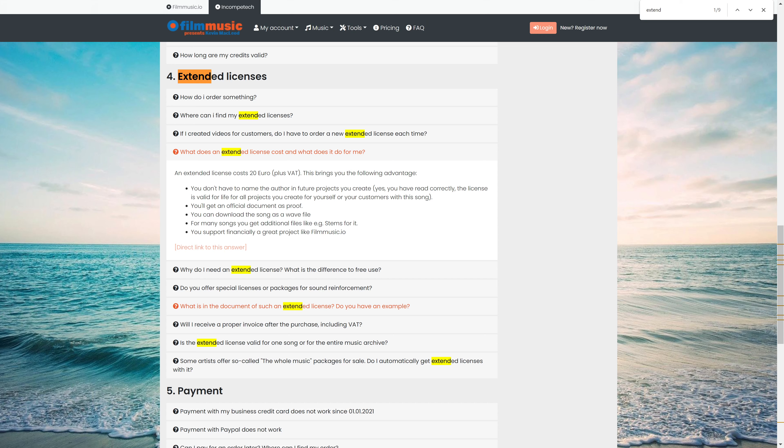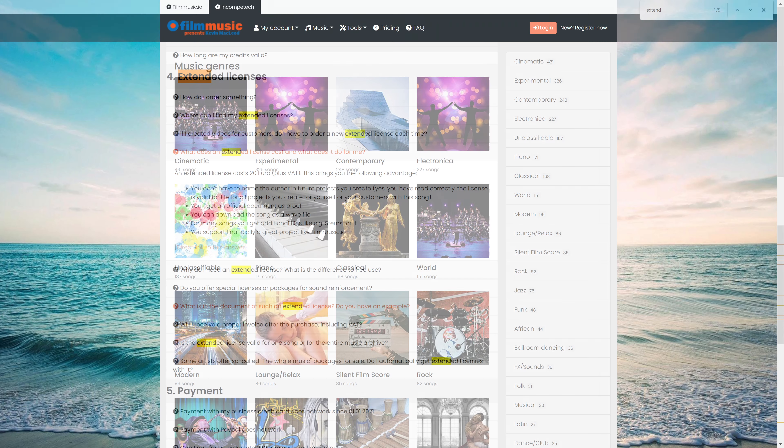And there is an extended license available. You might have saw it when I had the first screen up that there was a download option, but there was also an add to cart for 20 euros. This allows you to not have to attribute, read the terms here, so you can understand all the benefits you can get. It's a very reasonable price if you want to license it under the extended license.